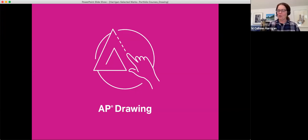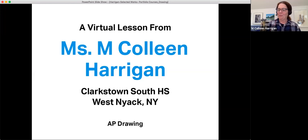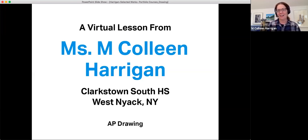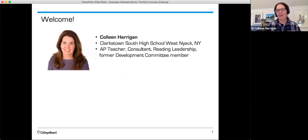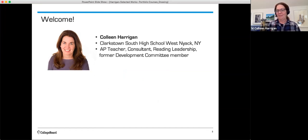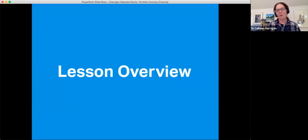Welcome to the AP Drawing Portfolio. I'm Colleen Harrigan and I teach AP Art and Design at Clarkstown South High School in West Nyack, New York. I'm also a consultant, a question leader at the reading, and a former Development Committee member. Thanks so much for joining me today.